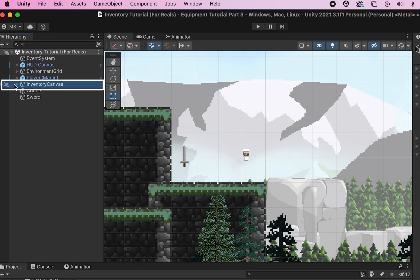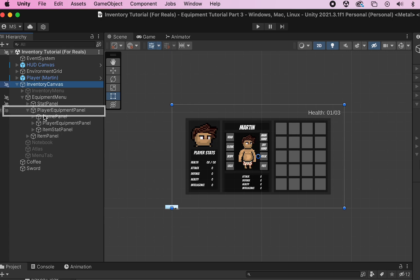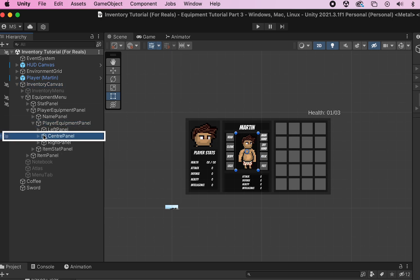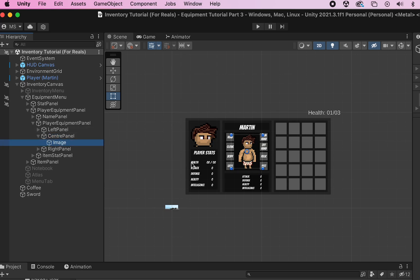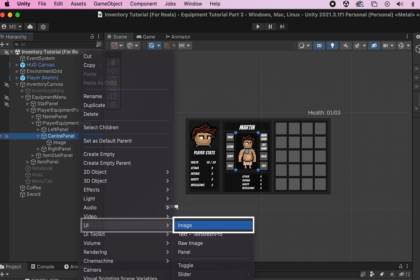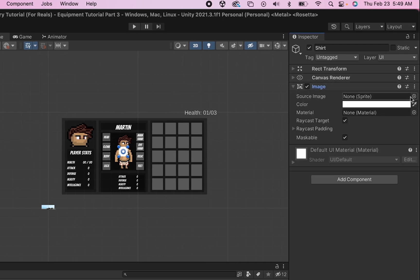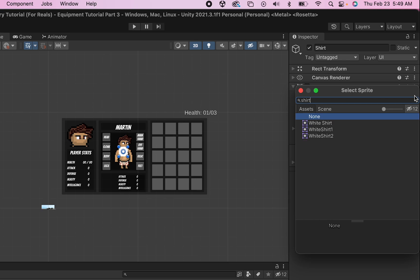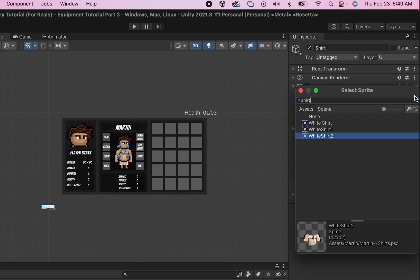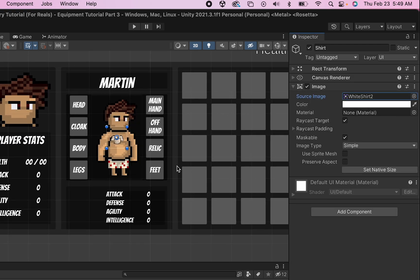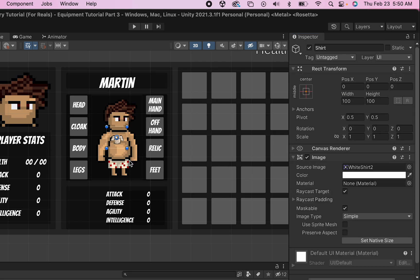Now when we get back to Unity we can click on our inventory canvas. We're going to open up the equipment menu, go into our player equipment panel, get into the center panel — here's where we have our player's image — and what we're going to do now is make a series of overlapping images. I'm going to come up to my center panel, add a UI image, and call this one shirt. With our shirt we can head over to our inspector, go to the image tab, and select an image for his shirt. I'll be using a white shirt here. I'm going to size it up to 350 by 350 to match my player image.